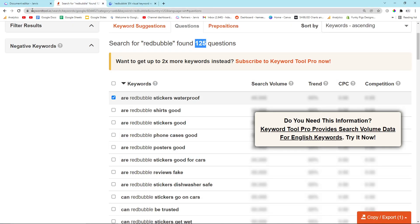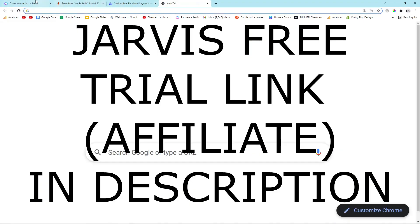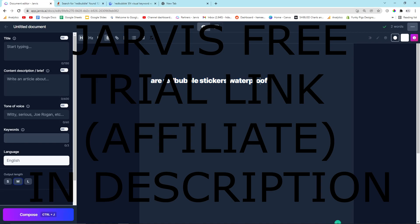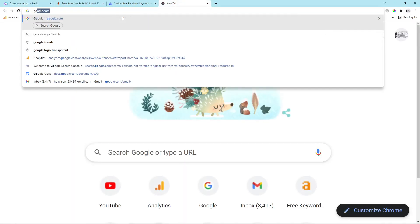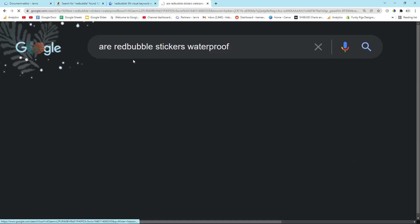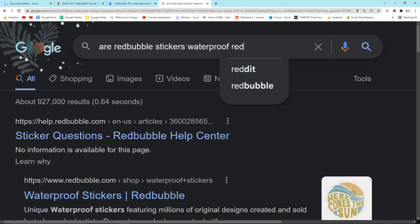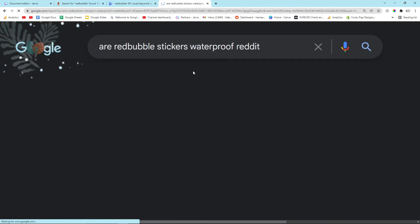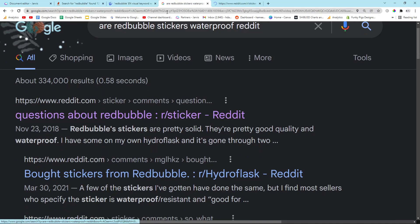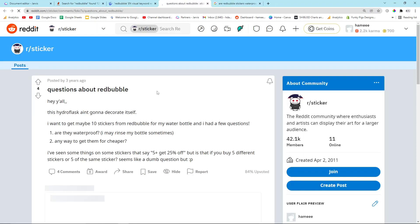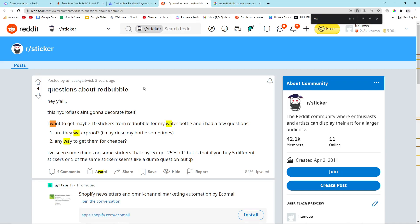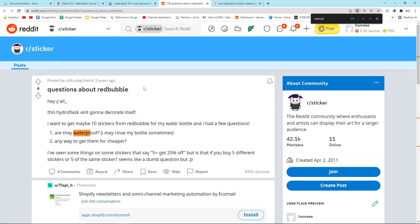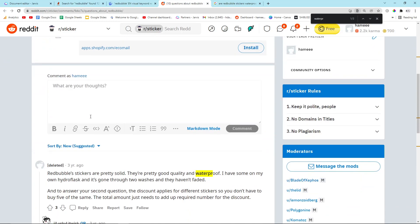So all I'm going to do, I'm going to take this: are Redbubble stickers waterproof. And I'm going to make that H1. That's an important part of this process. Then I'm going to go on Google. I'm going to Google the question. I'm going to put Reddit at the end of it because I want a really good answer. So I'm going to do Control-F. I'm going to type waterproof. Are they waterproof?